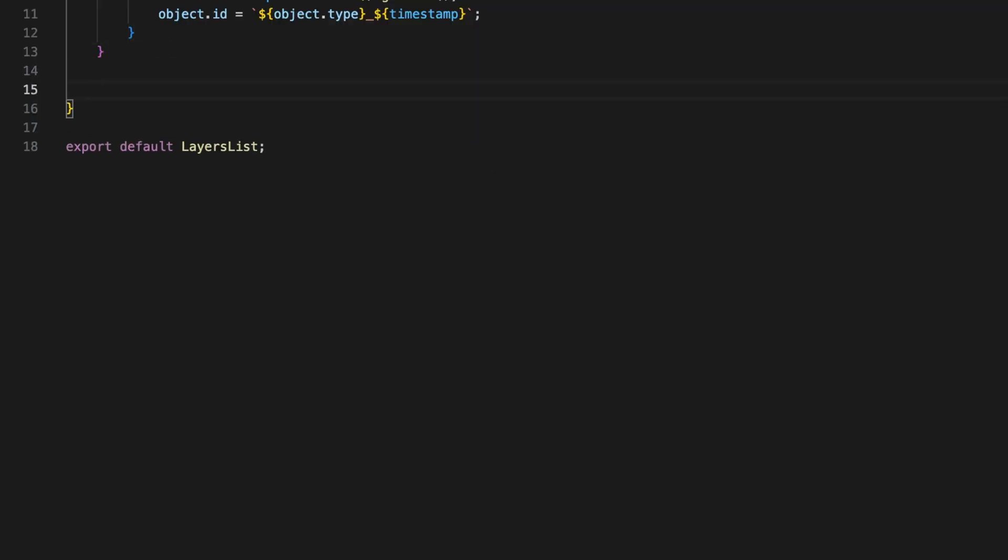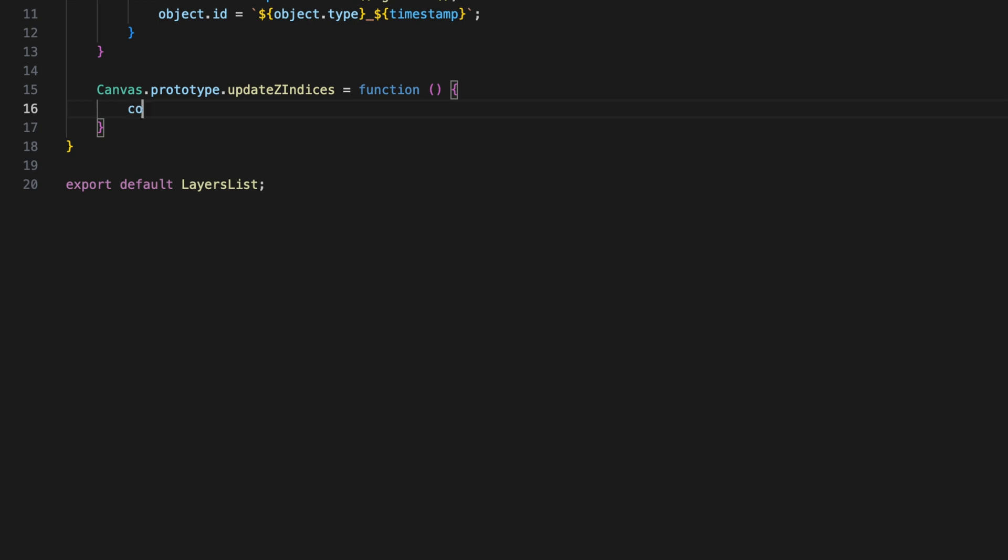Next, Z index. If you ever work with layers in Photoshop or Figma, you know that the Z index determines which objects are in front and which are behind.